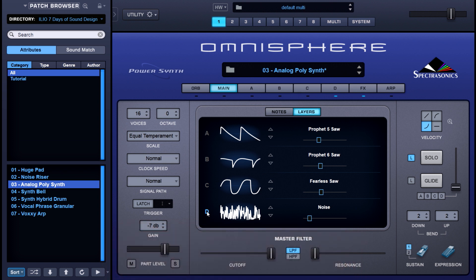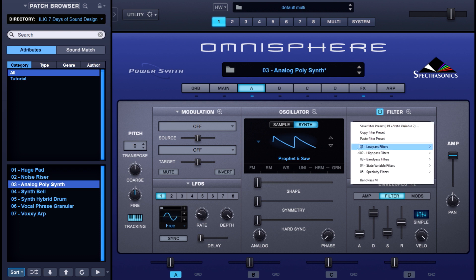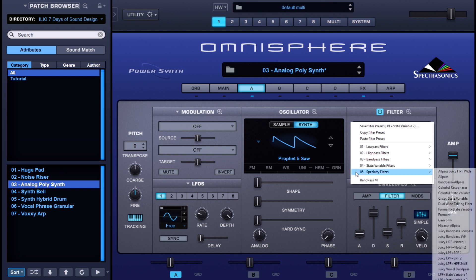Each layer really does hold its own — you could play them individually without playing them all together as they're designed to be in this patch. So you've really got five patches in one! Let's explore each patch. I've got a low-pass plus state variable 2 filter, which can be found in the specialty filters folder.